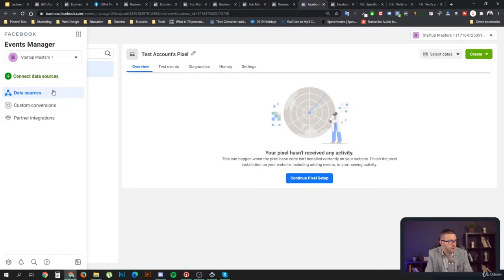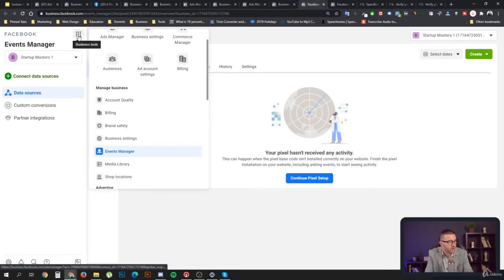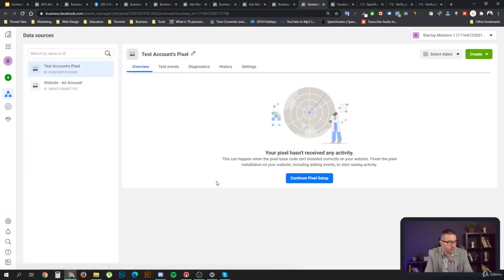In Events Manager, you jump over to Data Sources. You can also get there through the Business Tools menu. From Events Manager you can do various things, but right now we'll focus on setting up the Facebook pixel. We'll come back to Events Manager several times to do some more advanced stuff.